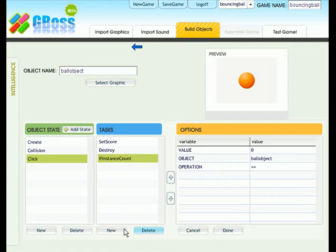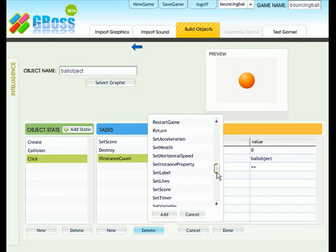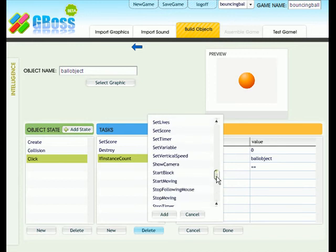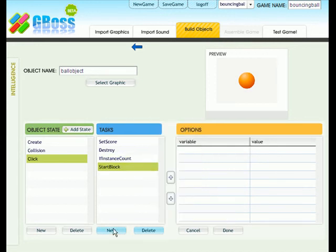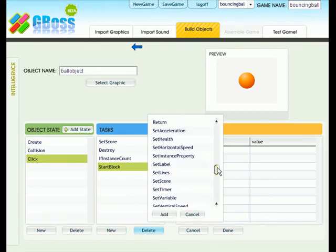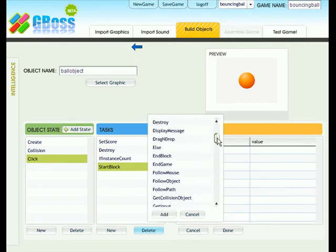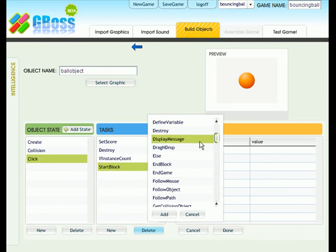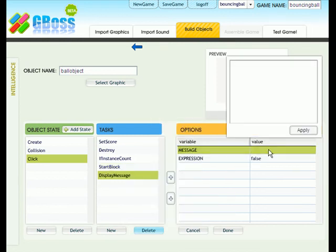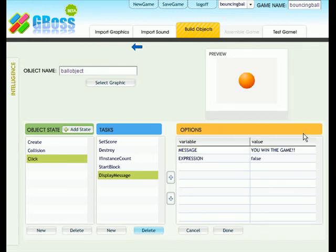Click on new task. Click on start block. Add it. Click on new task. And select display a message. And here you can enter in the message of your choice. Remember this is the message that is displayed when you win the game. I said you win the game. Click on apply.